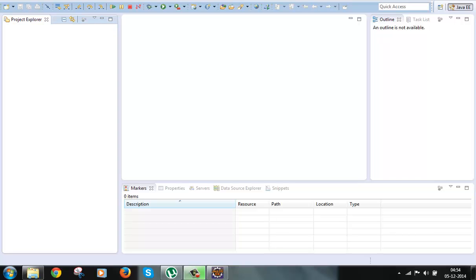Generally we use JSP for the views, but we can use other technologies as well. We need to specify the result type — the dispatcher result type is used for JSP, and for other types we need to specify the result type in the struts.xml file. So the result type is another main component of Struts2. Now that we've discussed the main components, let's look at an overview of how Struts2 works when a request comes in.